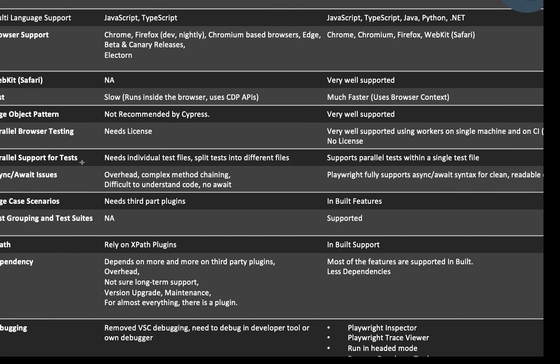Parallel support for tests within a single file is another difference. In Playwright, just like TestNG's @Test annotation, you can execute different test cases in parallel — in a single JS or TS file with all your test methods running in parallel mode. That is native support provided by Playwright. In Cypress, for every single test you have to create a separate test file and split tests into different files — that is an unnecessary overhead, maintenance burden, and a lot of files to manage.